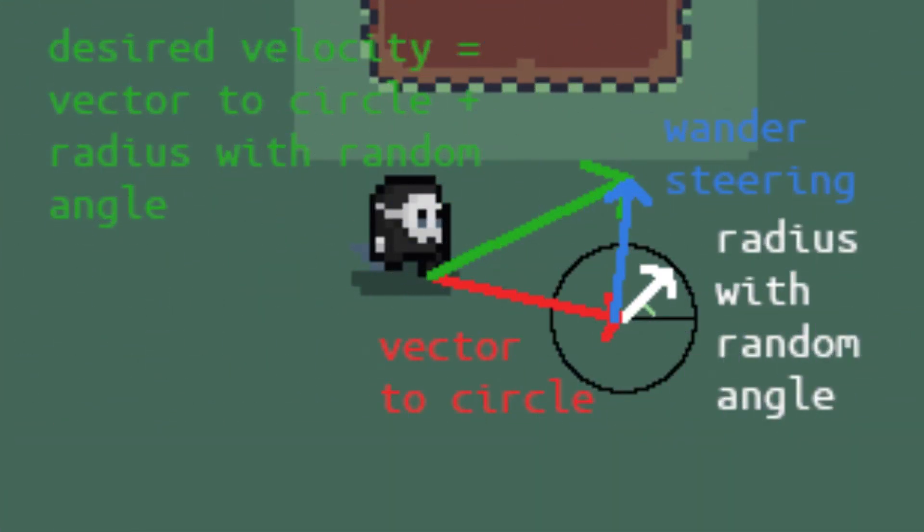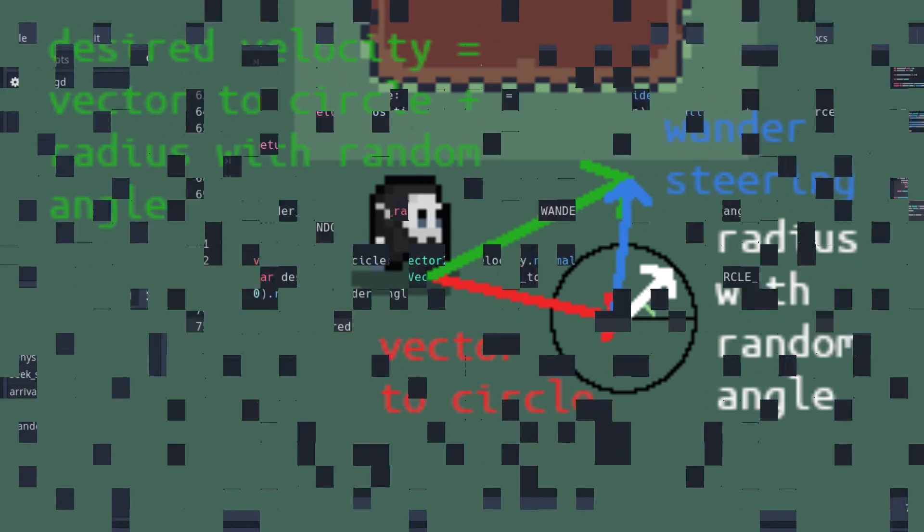This function will randomize the direction of the bro using the wander_angle. The wander_angle will be the new direction of the bro. He will rotate his velocity vector to attempt to match the wander_angle.